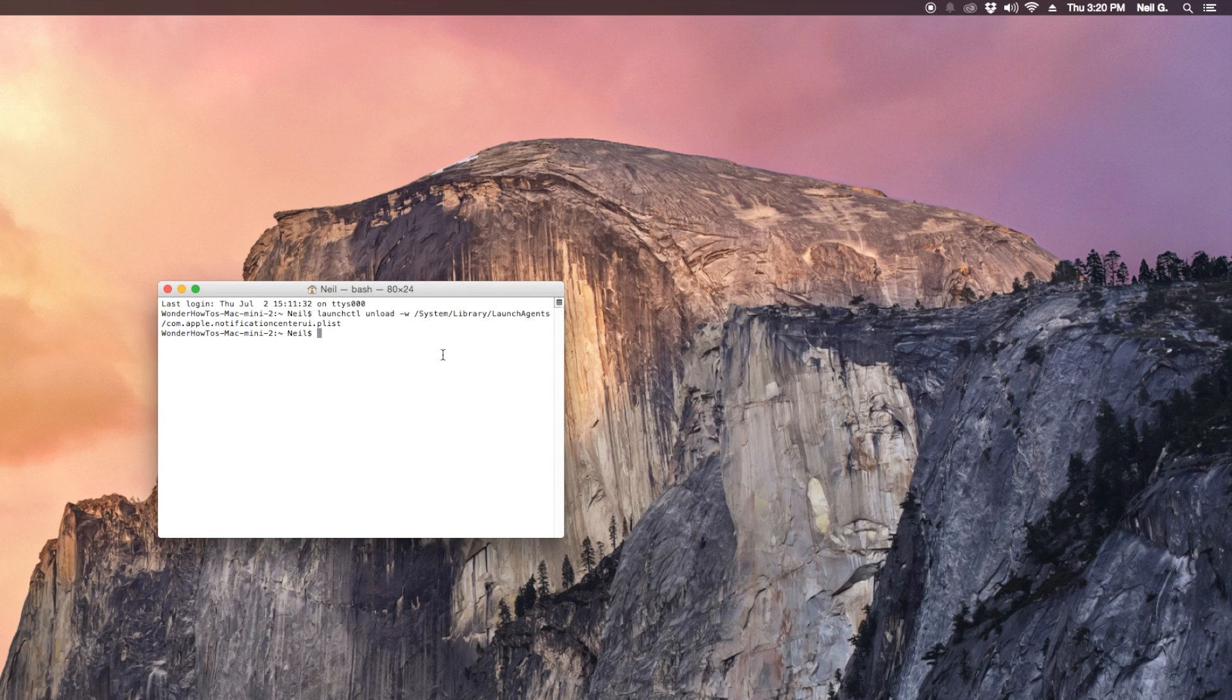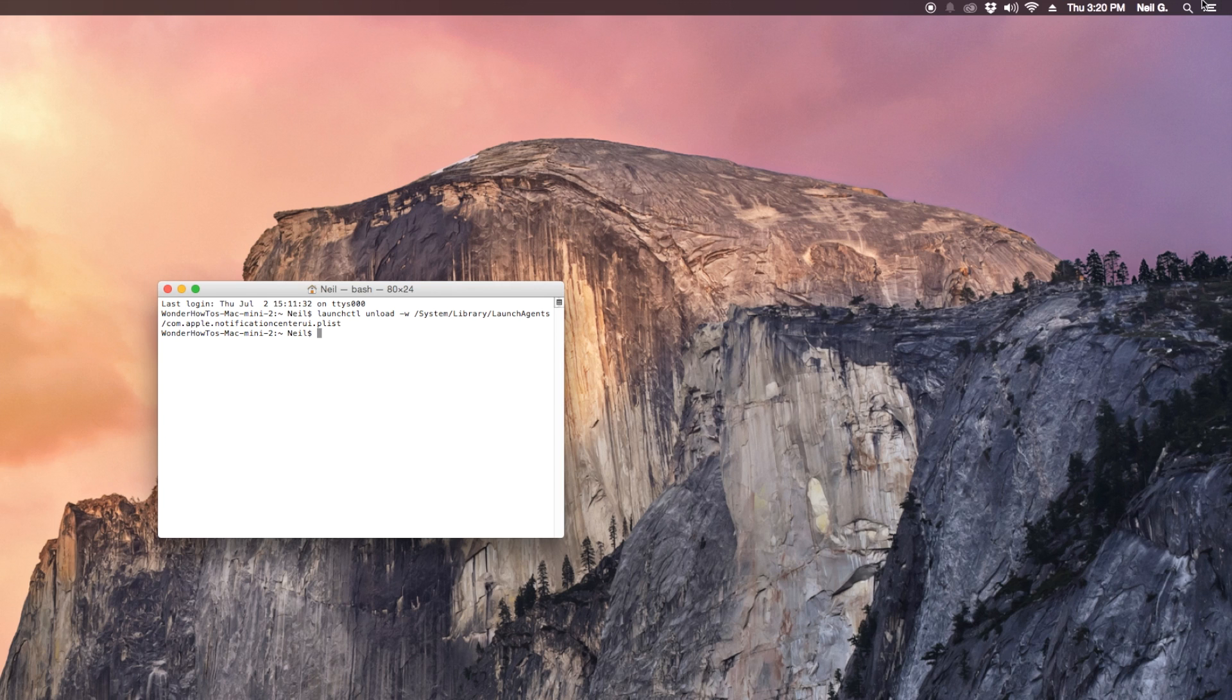Now there are guides that show how to get rid of the icon as well but I read enough complaints about trying to get it back that I decided to leave that out. But that's basically it, those are the six tips.